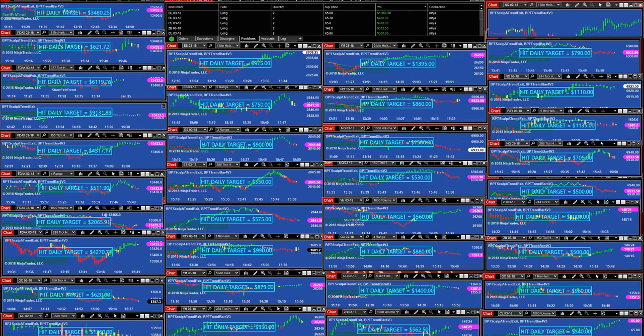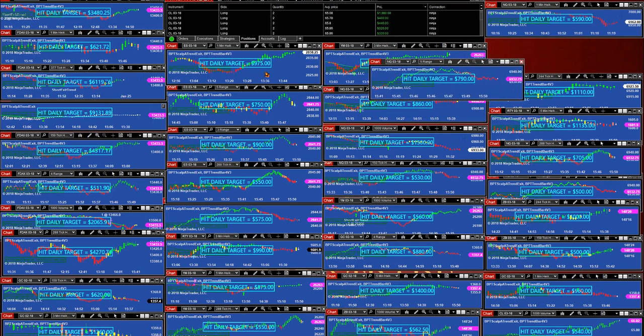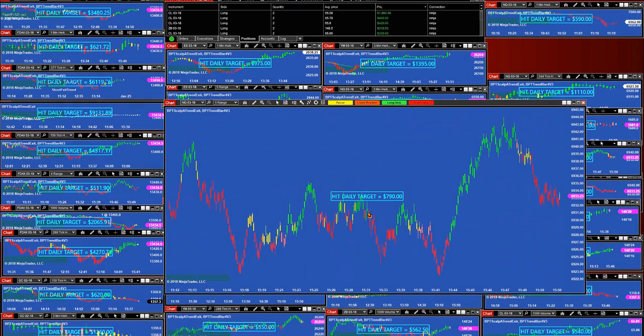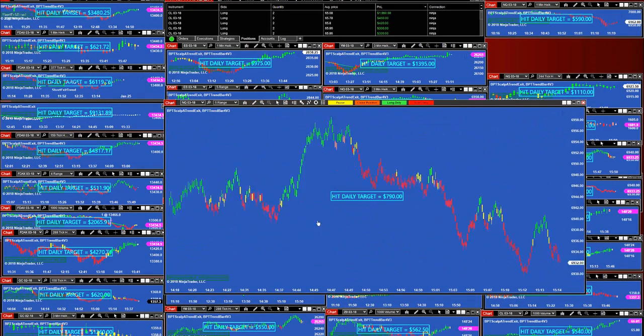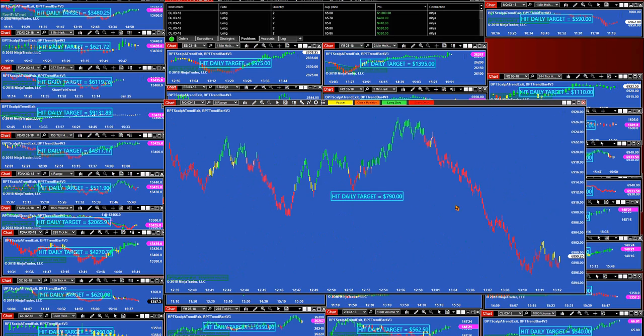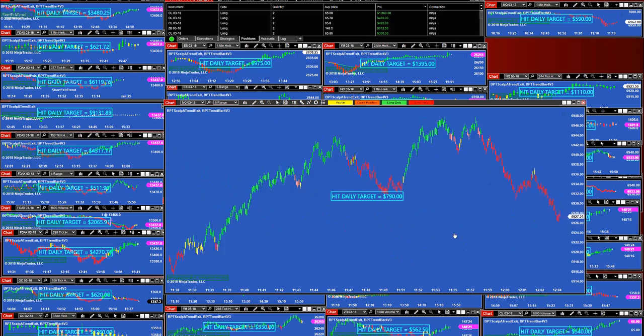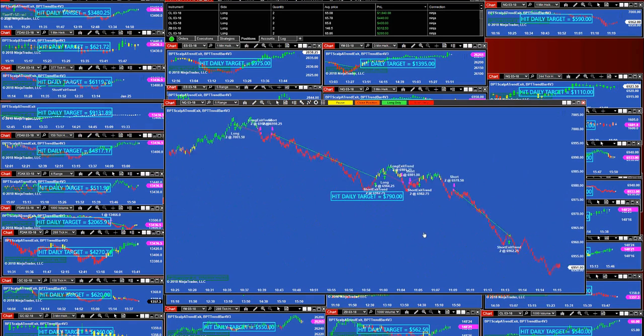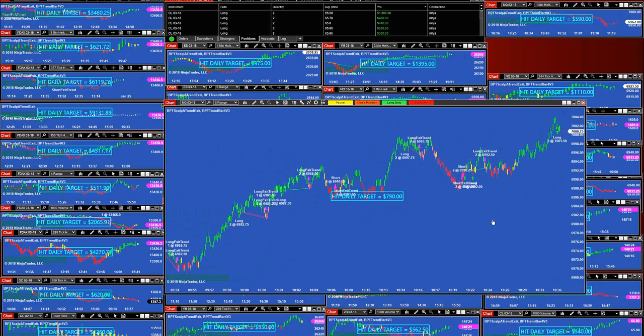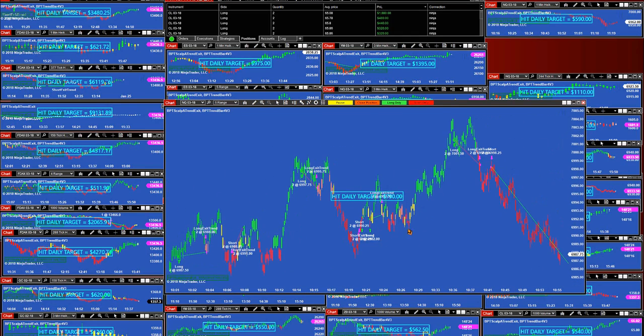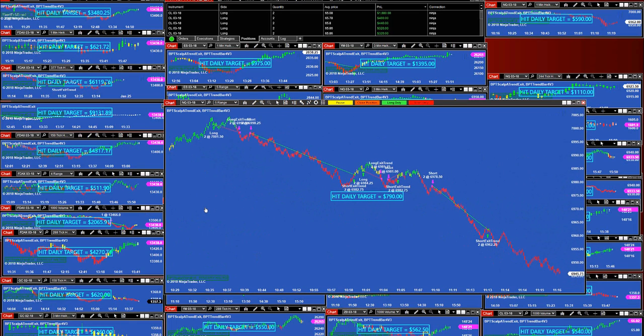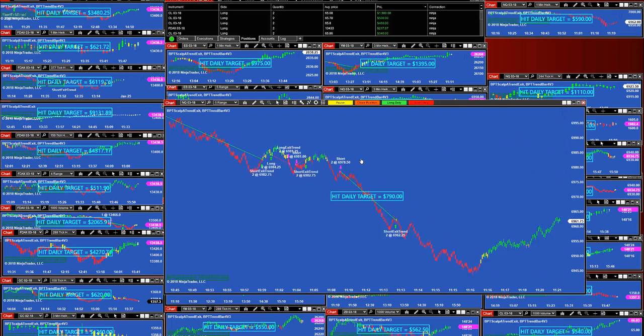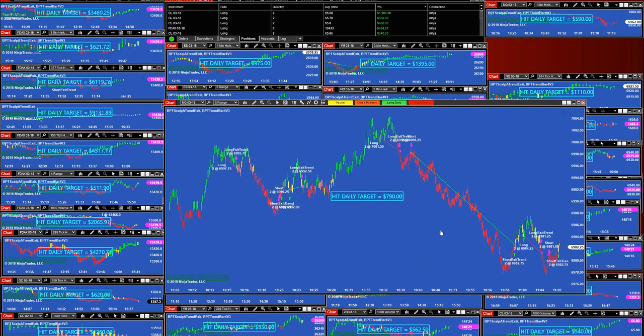When the market is moving, maybe one time frame is going to make more than the other. It doesn't matter, but they will all make money. This one made $790 on the five range. Let's look at the five range. Also we had a little chop today, a lot of trades, and this is going to happen folks.